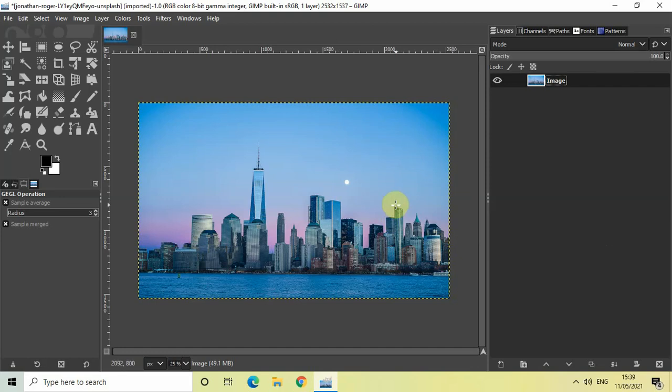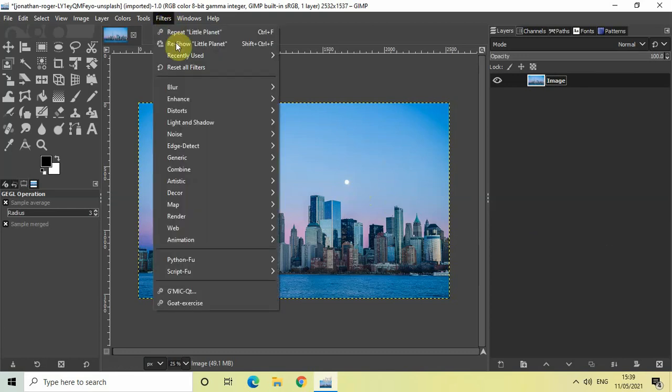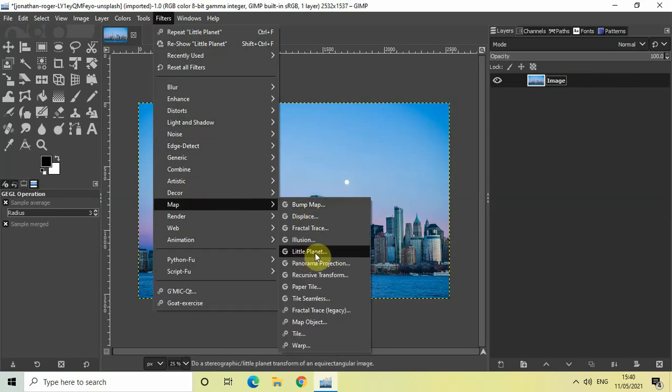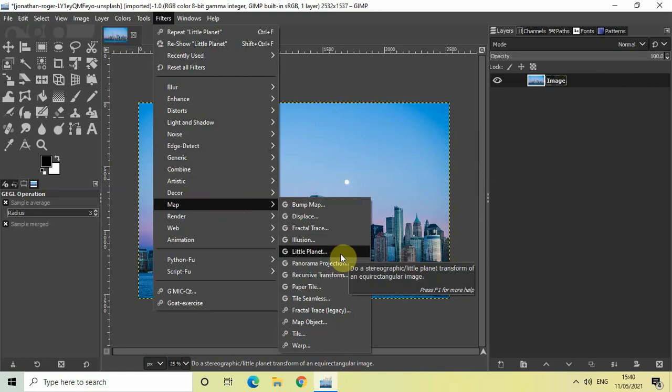As you can see, I've already imported my demo image in the GIMP editor. The first thing we'll do to create a little planet effect is go to the Filters menu, then go to the Map option. Inside Map you'll find the Little Planet option, so click on it.